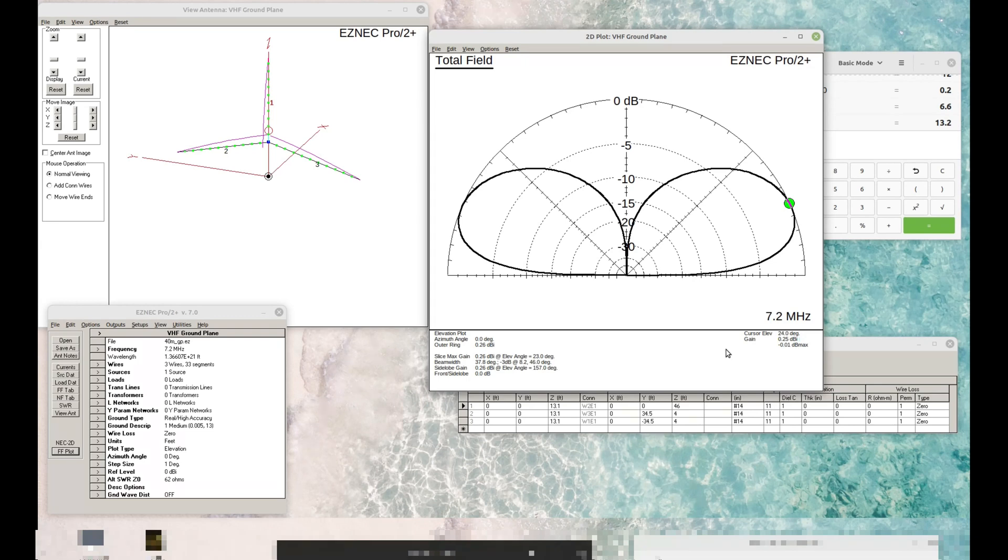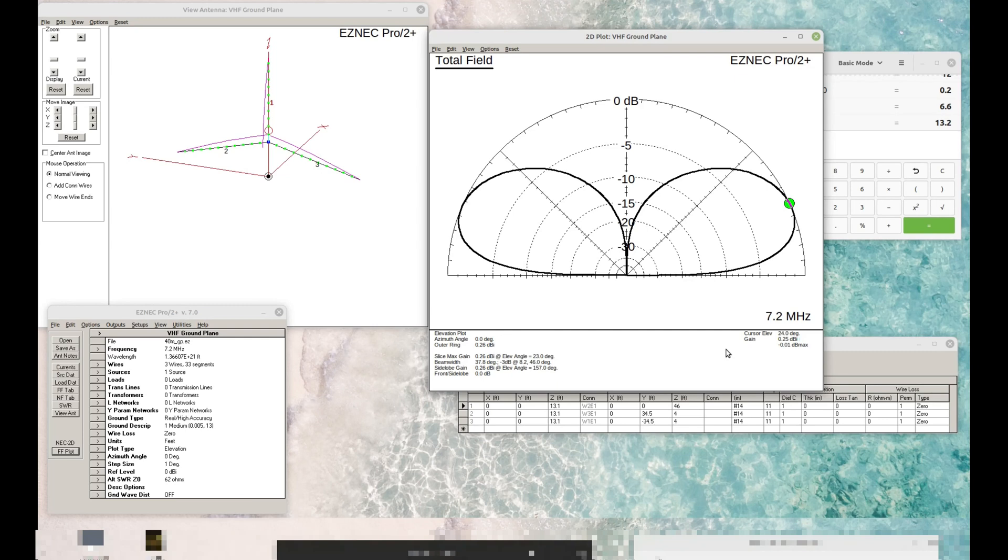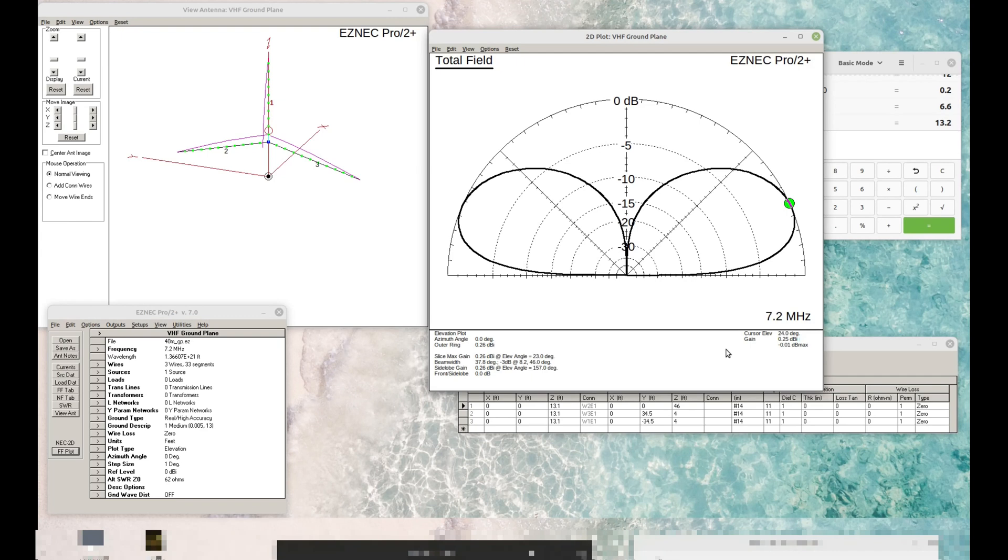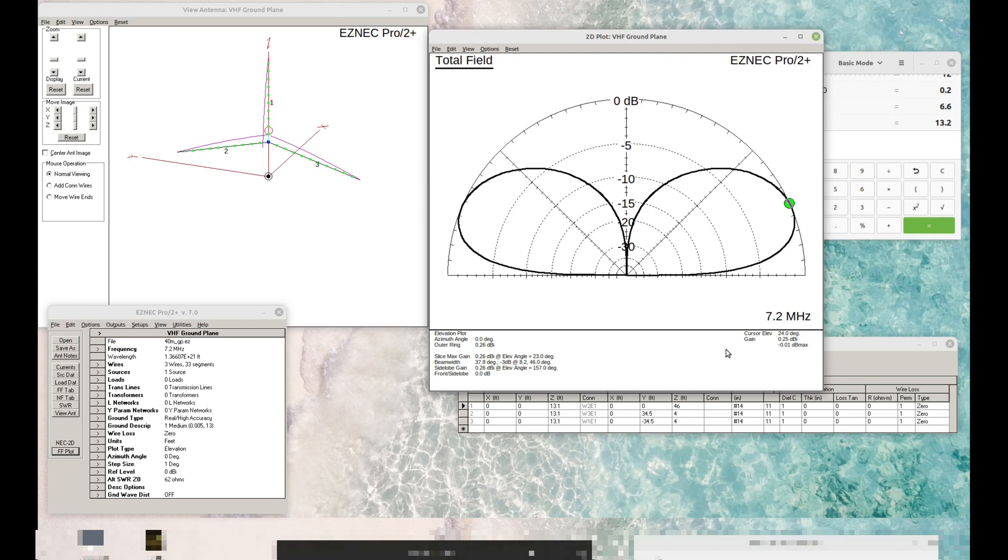There is one more advantage of a vertical. And that is local mobile communications. Remember that mobiles use vertically polarized antennas. So if you're talking to somebody that has a mobile rig, and frequency doesn't matter. It could be 10 meters, 20 meters, 40 meters. You need an antenna that's vertically polarized to be able to communicate with that person.